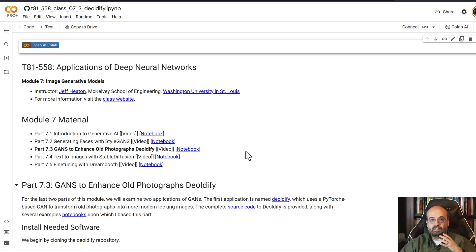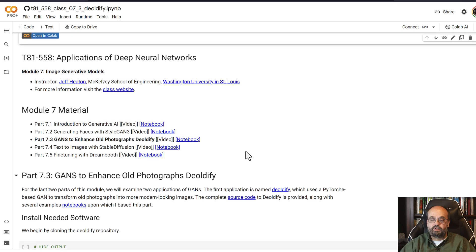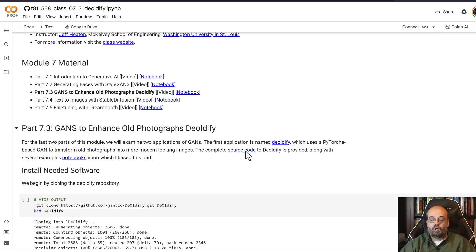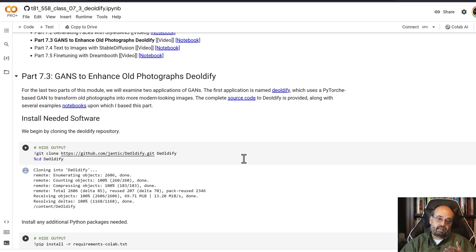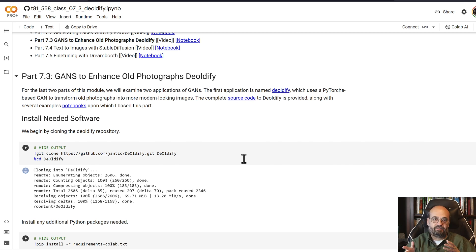But let's look at Deoldify. That's running it on video — we're going to run it on images. You could take old photographs, and I'm somewhat old. I'm a child of the 80s, so I've got some old photos that I want to see how well it can Deoldify. We'll look at that in a moment.